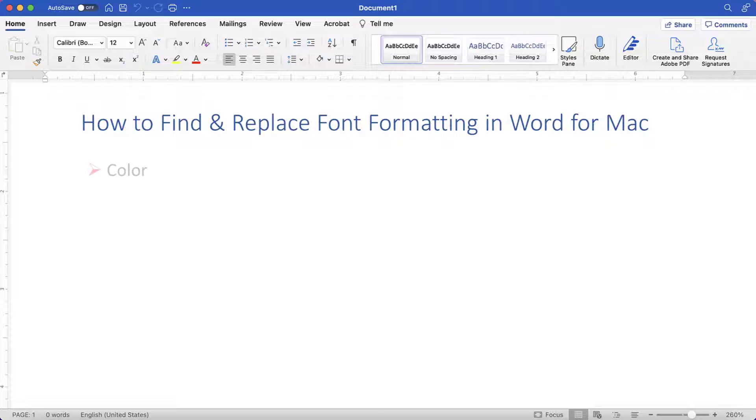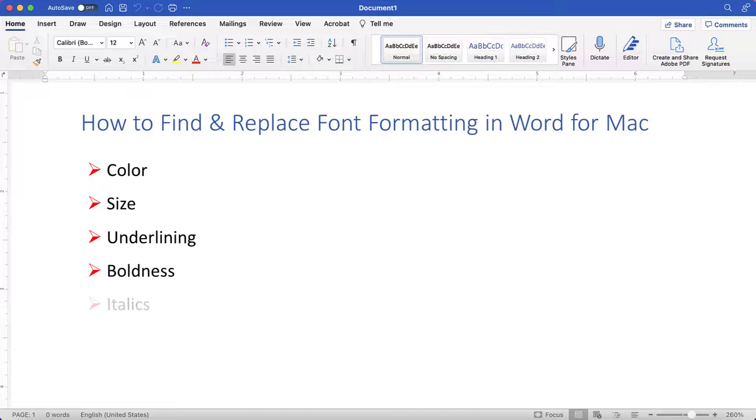Font formatting includes color, size, underlining, boldness, and italics.